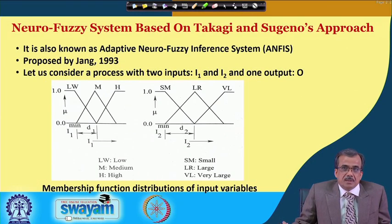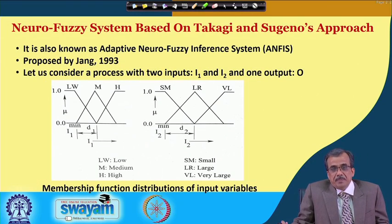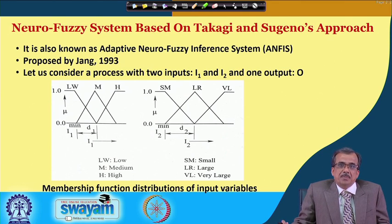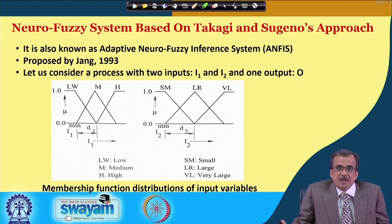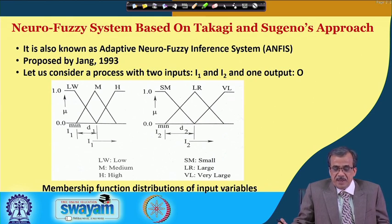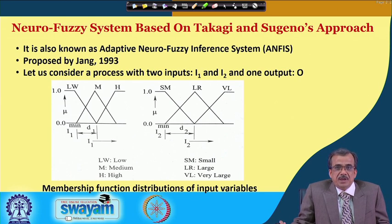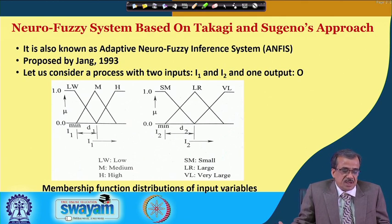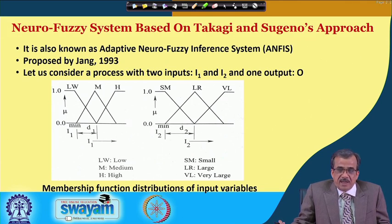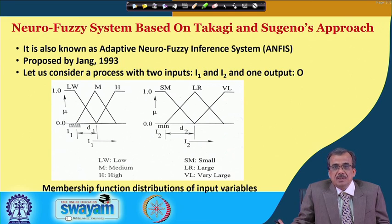We have discussed the working principle of Takagi and Sugeno's approach of fuzzy reasoning tool, and this particular approach is nothing but a precise fuzzy reasoning tool. That means we will be able to establish the input-output relationship in a very accurate way. Today, we are going to discuss how to represent this Takagi and Sugeno's approach of fuzzy reasoning tool using the structure of a neural network, so that we can train and optimize the performance of this particular fuzzy reasoning tool.